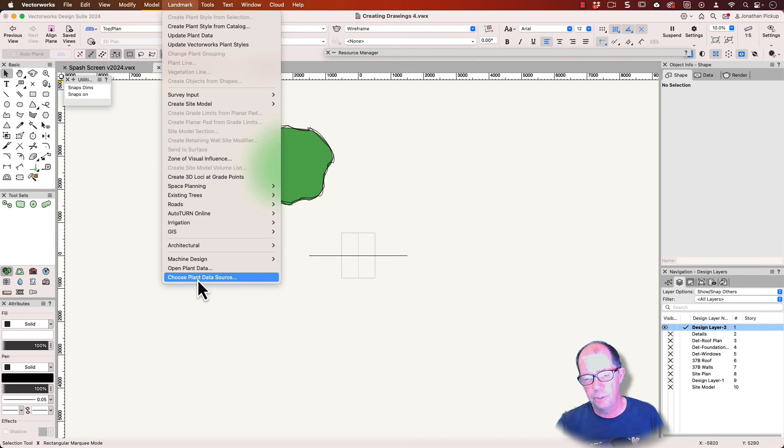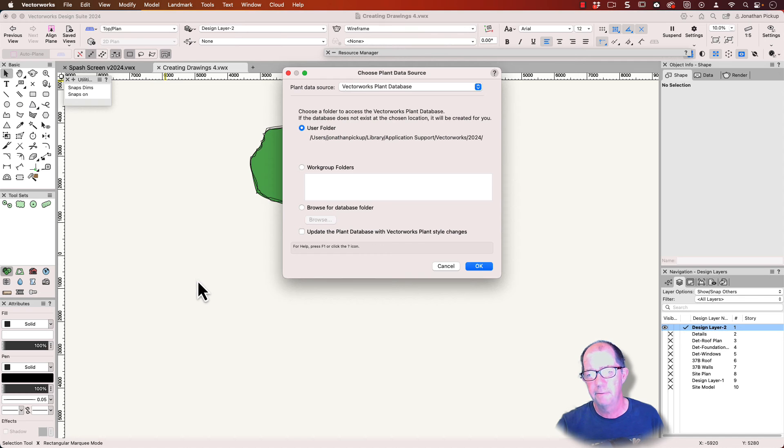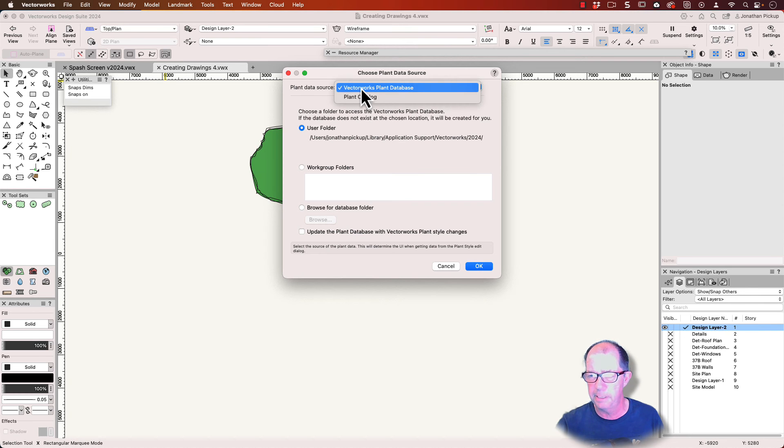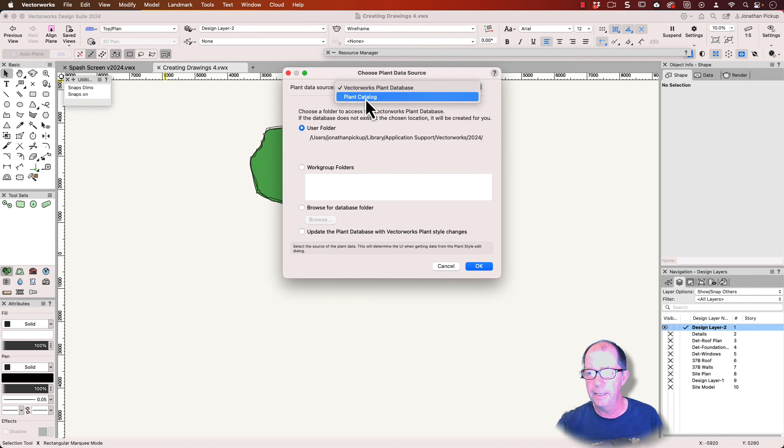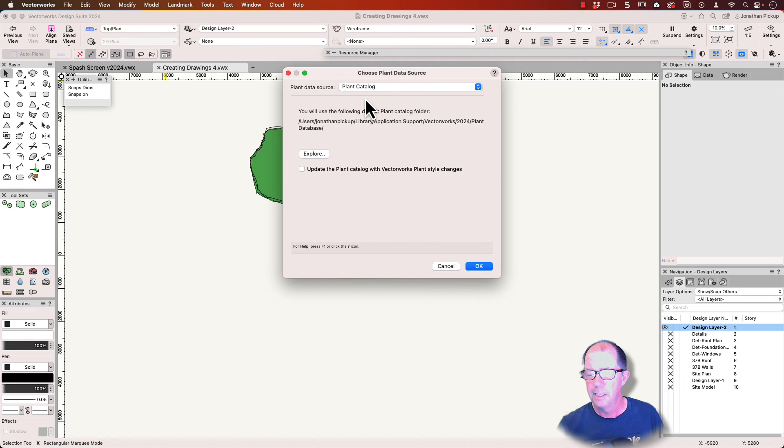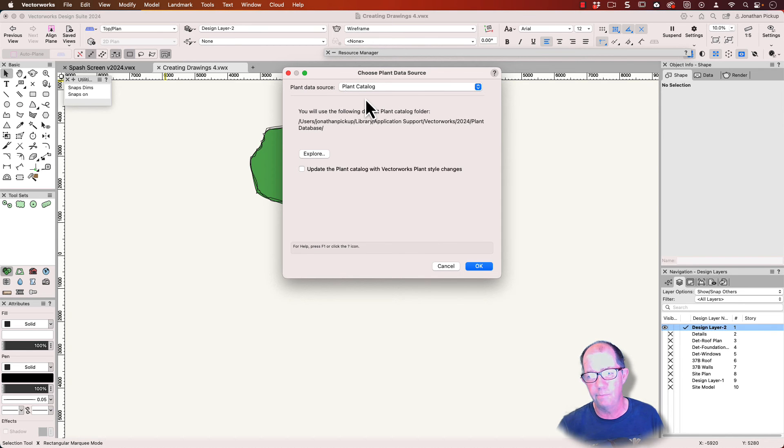Now you can locate your plant database by choosing the source here. So this is the Vectorworks plant database. This is the FileMaker Pro based one. If you choose the plant catalog, it's a text-based version of your plant database. Now it is a separate plant database. It's not exactly the same one, but it's similar, very similar.